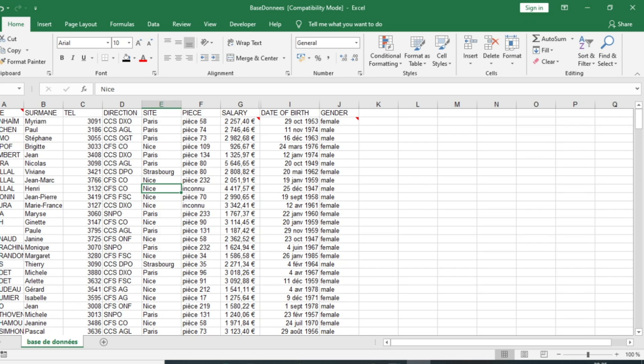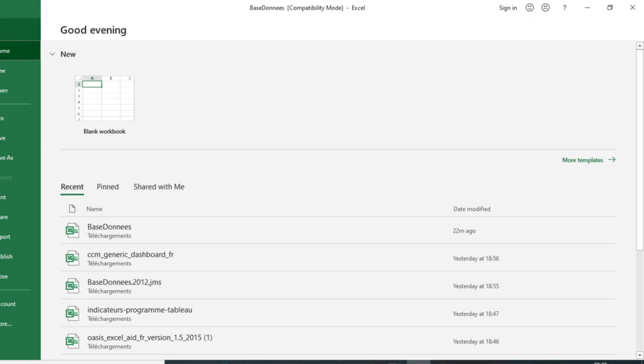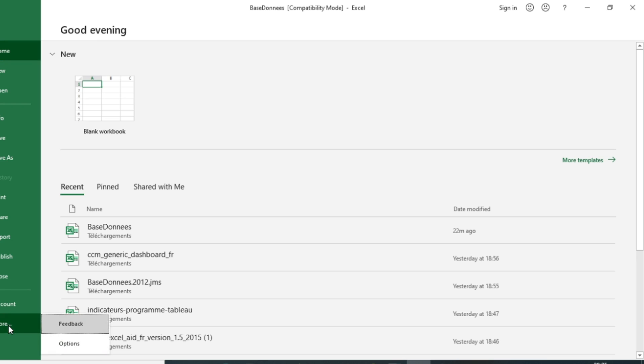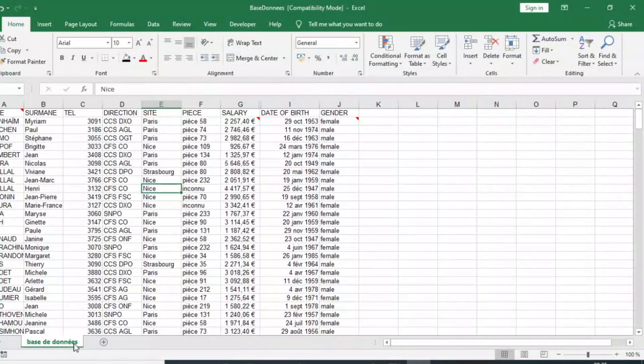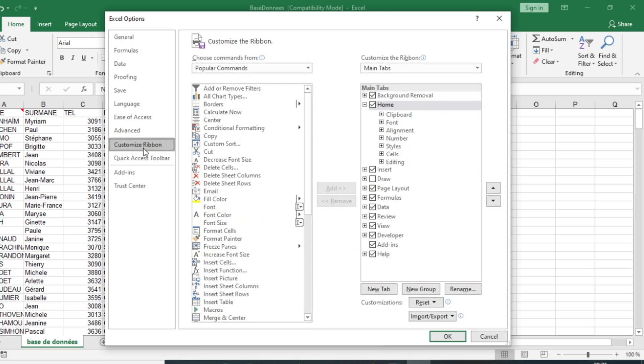Excel, the first step is to go to File. If the option is not appearing, click on More, then click on Options. When you are in Options, go to Customize the Ribbon.